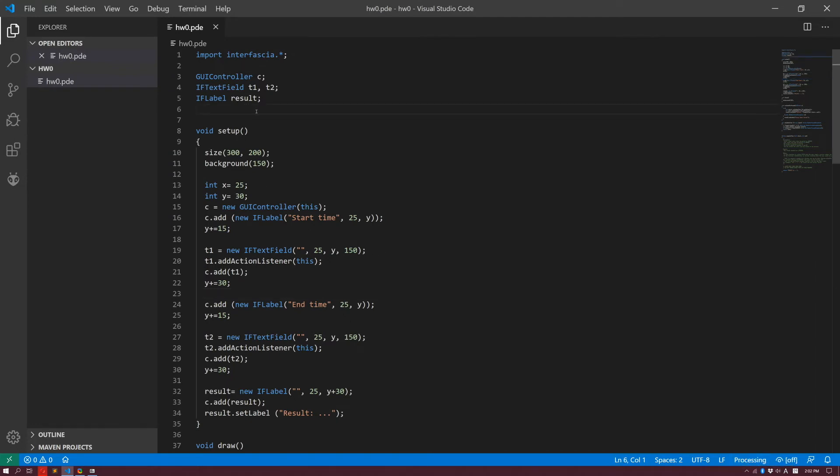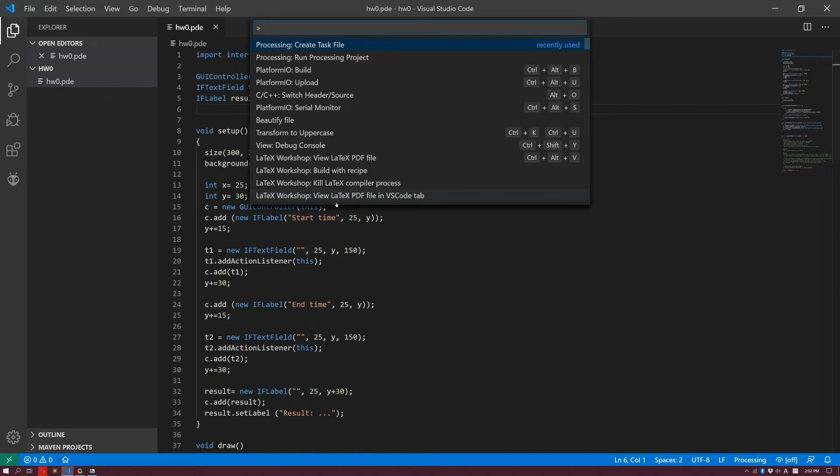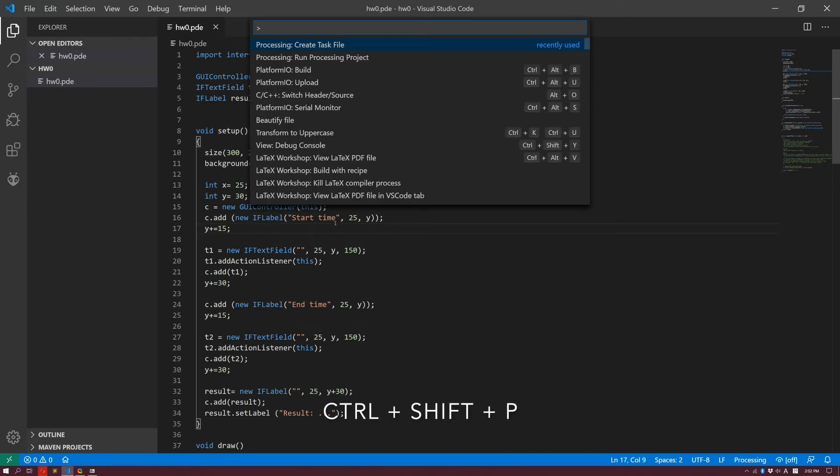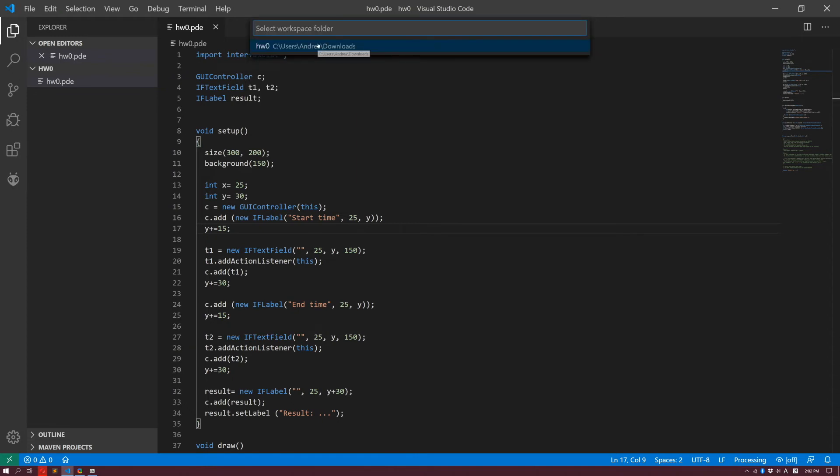How can I now run the application? How can I compile it and run it? What you want to do is click on View, Command Palette, or simply Ctrl-Shift-P. And then, processing, create task file. The task file is a file that is going to be created just once for a sketch, and it's used for basically instructing Visual Studio Code of how to run processing sketches. So I create these, and I specify the folder in which I am, which is homework0.